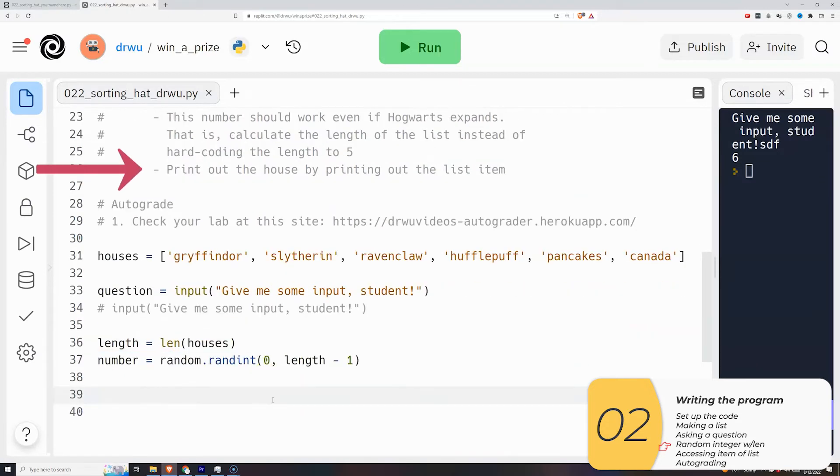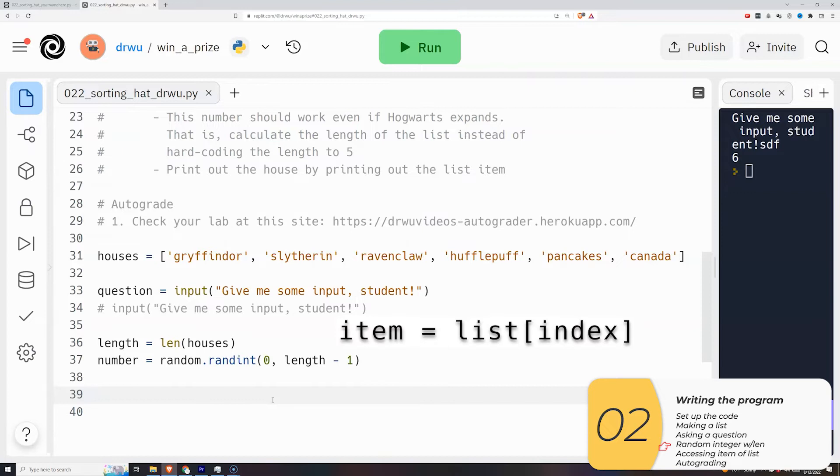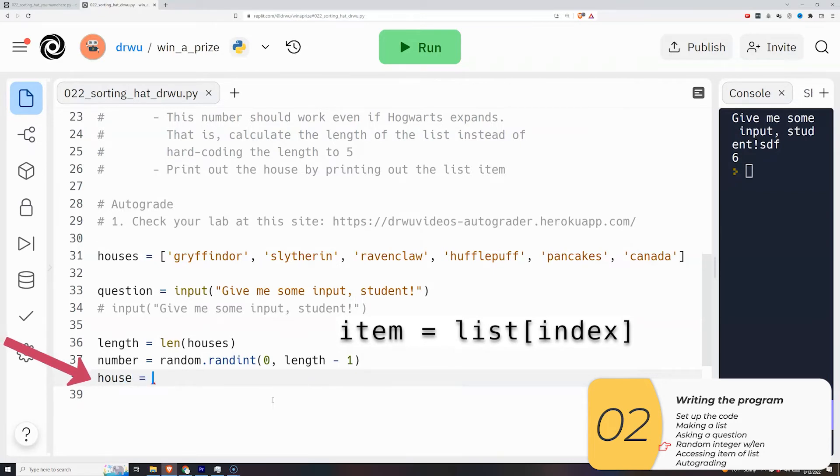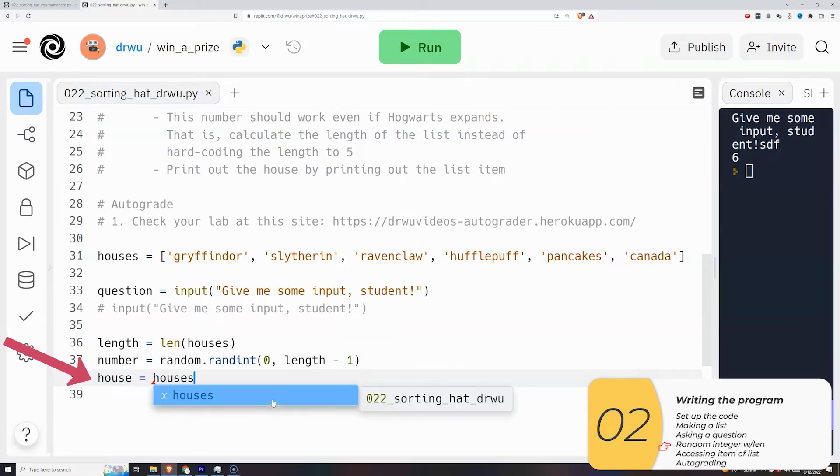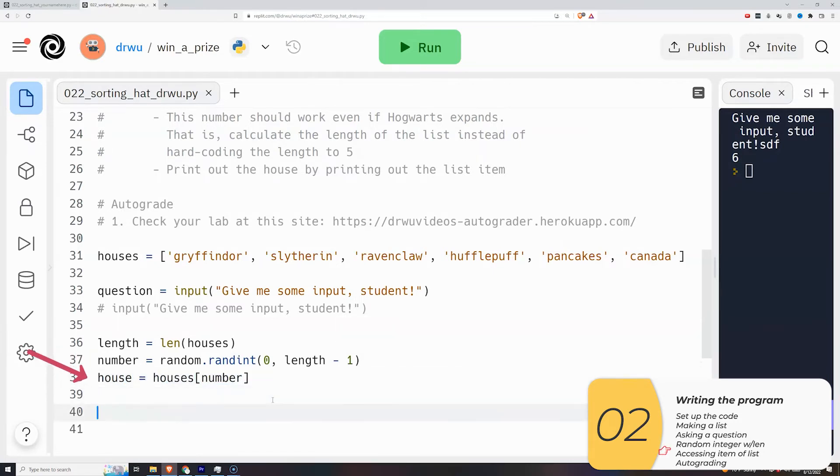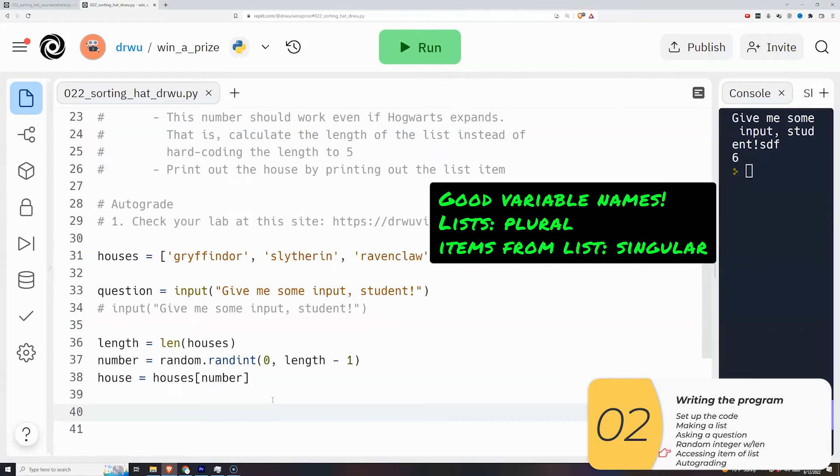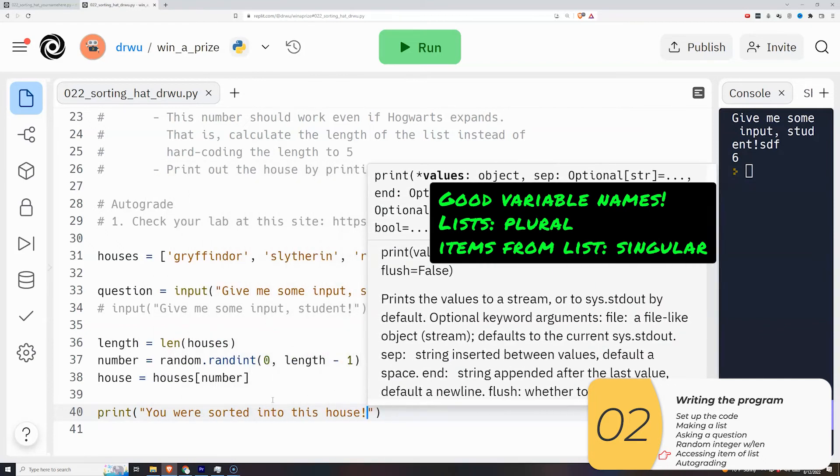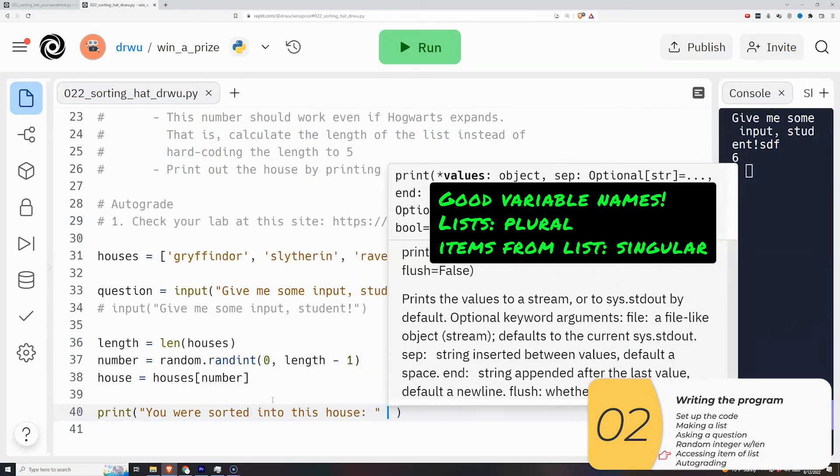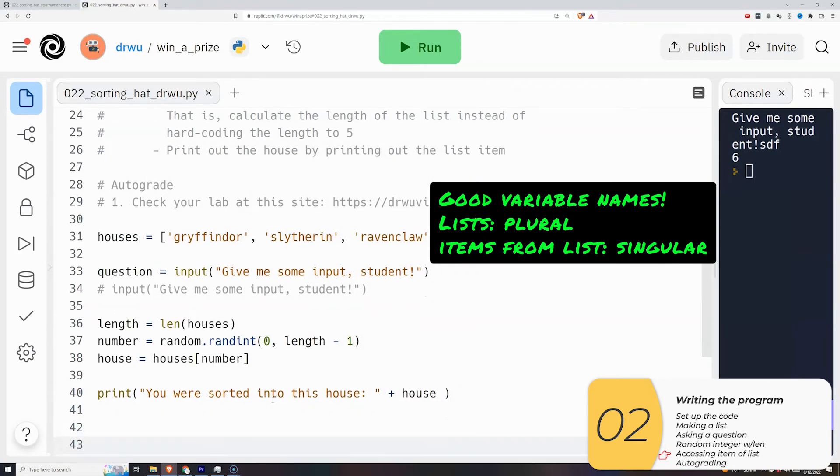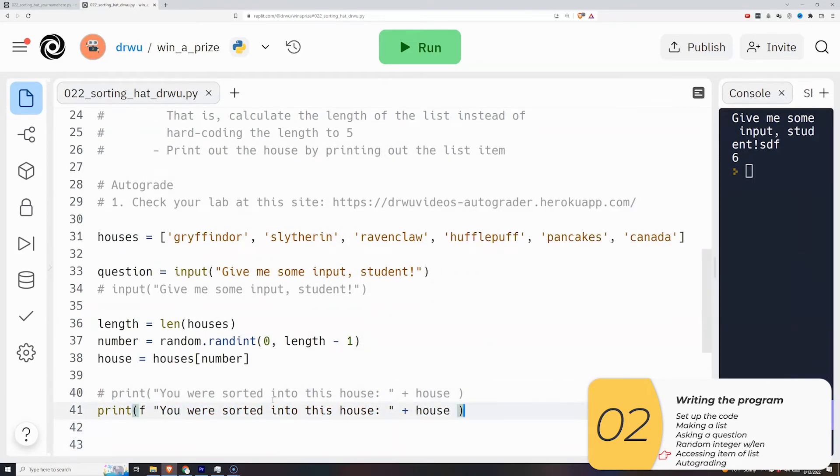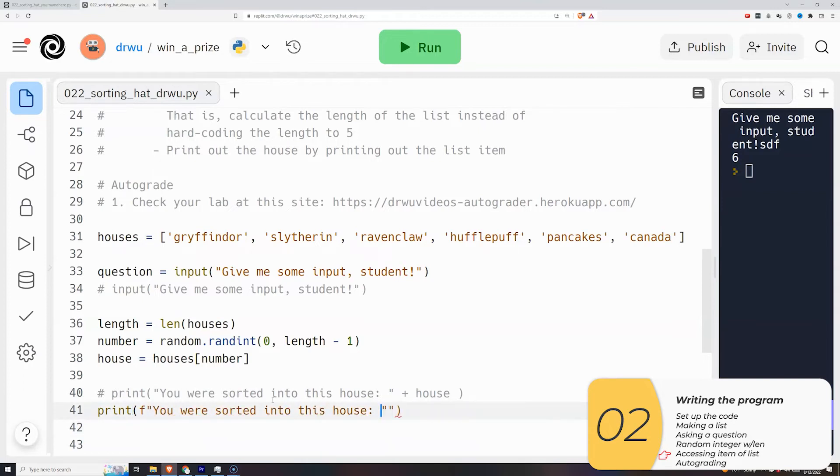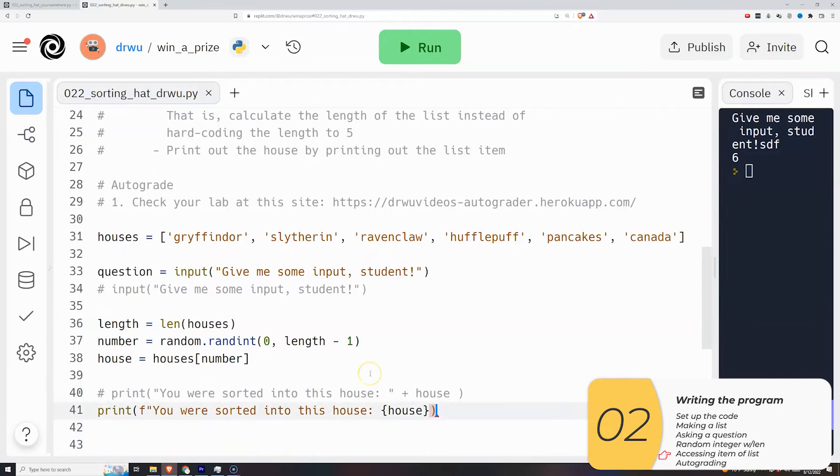Next, I need to print out the house. So to get the house, remember to access items from list, its item equals the list, square brackets, and then the index. So here I've made the variable house. House is equal to houses bracket number. House singular is equal to houses plural bracket number. And using singular and plural helps you remember whether you're talking about the single item or whether you're talking about the list. Finally, I'm just going to print it out. You can print it out either with concatenation or with F strings. I've showed them both here. And then we're good.